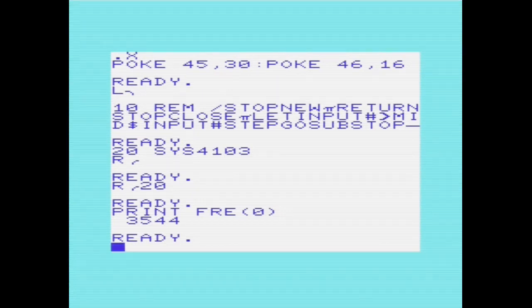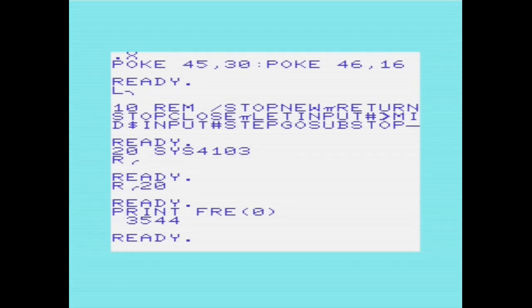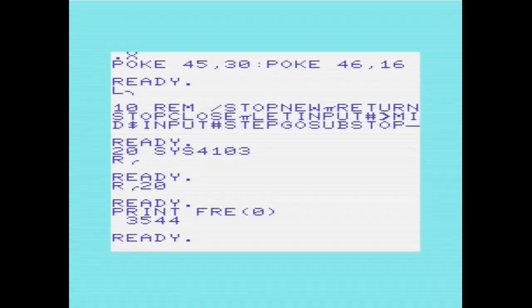That means we're using 37 bytes of memory. The previous program using DATA statements used 121 bytes, so storing in REM statements saves us 84 bytes in memory. It also means we're not using that extra bit of memory between 673 and 692, because we don't need to copy the machine code routine to another location.